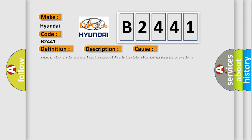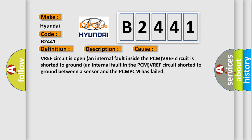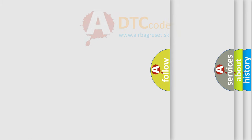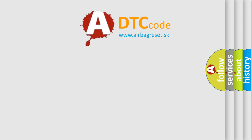This diagnostic error occurs most often in these cases: VREF circuit is open (an internal fault inside the PCM), VREF circuit is shorted to ground (an internal fault in the PCM), VREF circuit shorted to ground between a sensor and the PCM, or PCM has failed.